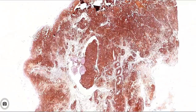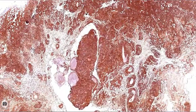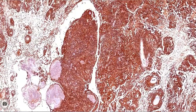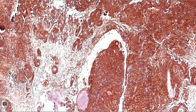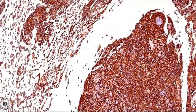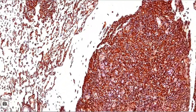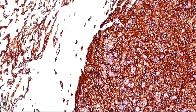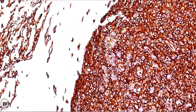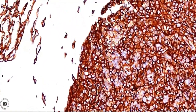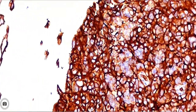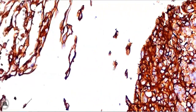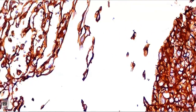Immunohistochemistry for CD31, a vascular marker, shows strong reactivity of tumor cells both in the solid areas as well as in the papillary areas, indicating tumor of vascular origin.